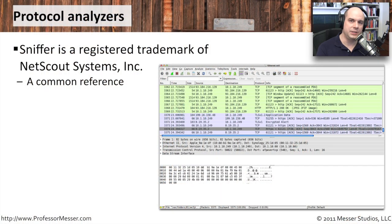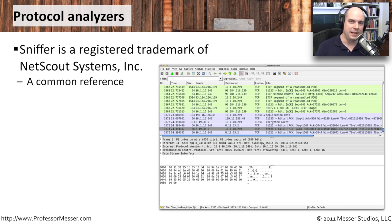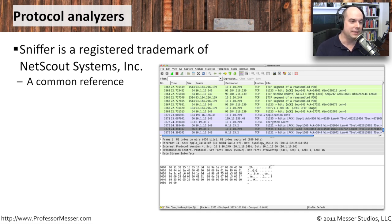If you recall from the CompTIA Security Plus requirements we looked at at the beginning of this video, one of the things it asked us to know about was a sniffer. It has a little bit of a double meaning in our industry — it's sort of a generic term we're now using. But the term sniffer is actually a registered trademark of a company called Netscout Systems.